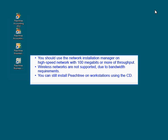However, if your network is slow or you are more comfortable installing Peachtree using the CD, that's okay. You can still do so.